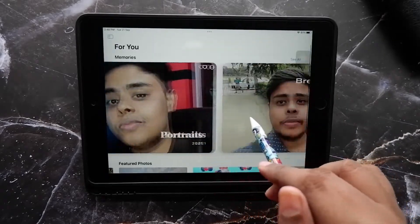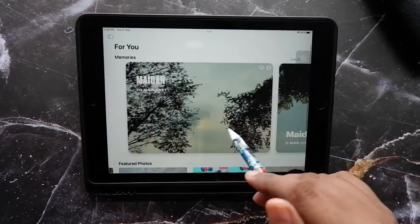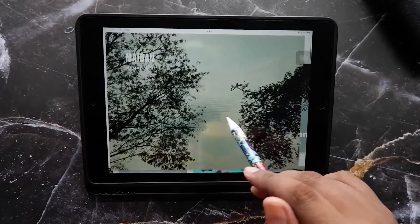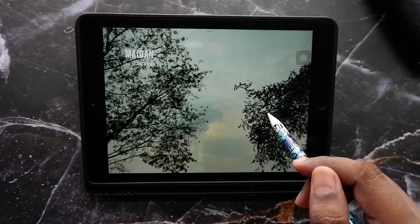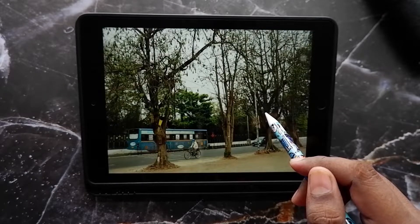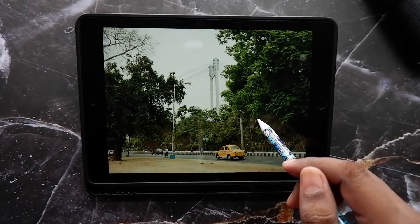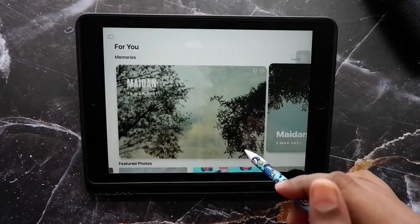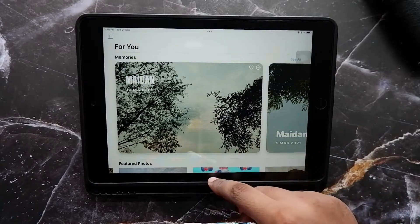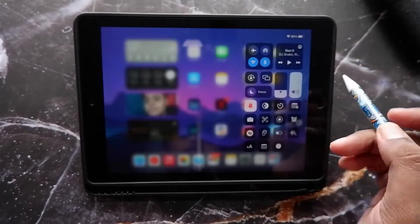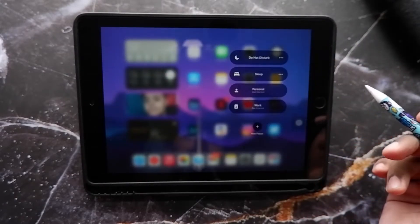In the Photos app itself, you now have the Memories feature, which is kind of like a showreel of your most favorite photos according to the AI. It will create a collage or video-type thing with some music, which is fine.